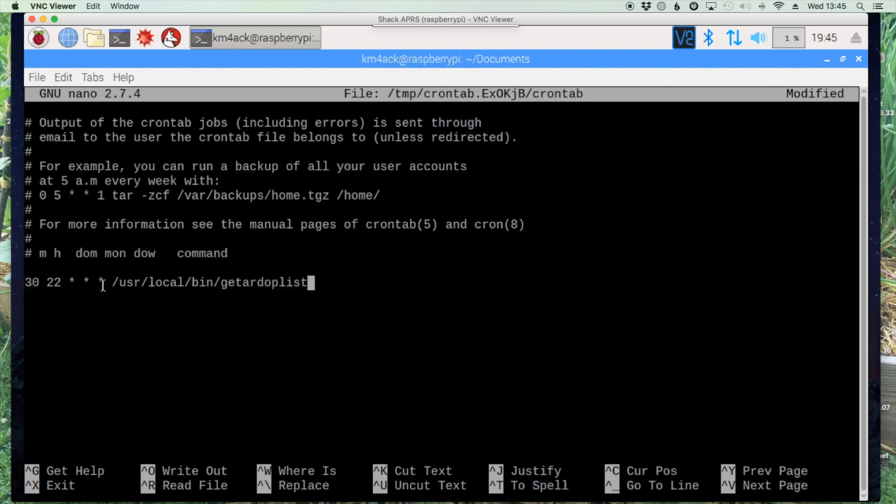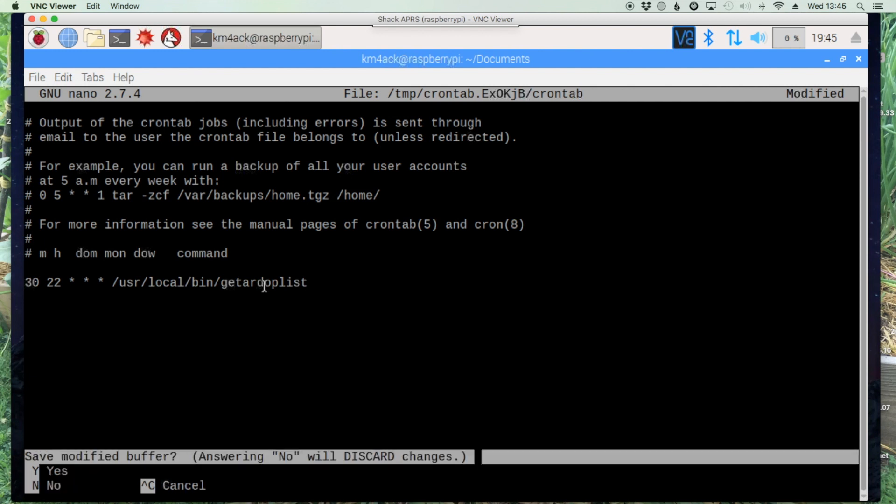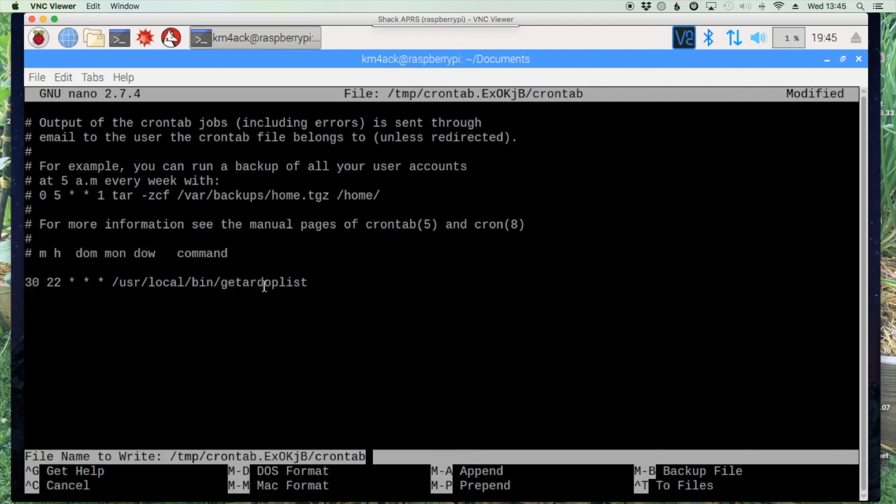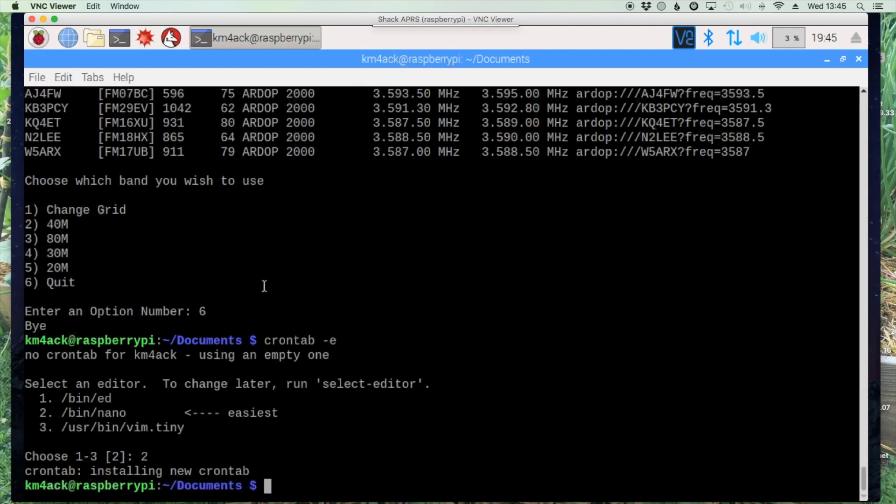So now every night at 10:30 this thing is going to go ahead and download the list that we need to be able to use this once we're in the field and don't have an internet connection. To get out of this you'll press ctrl x y and enter and that takes you back to this screen.